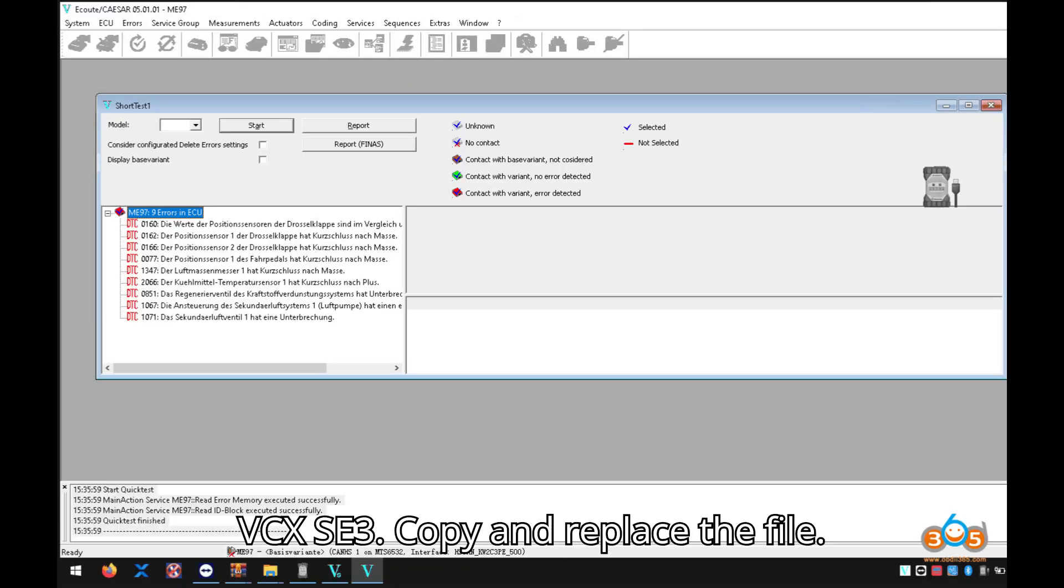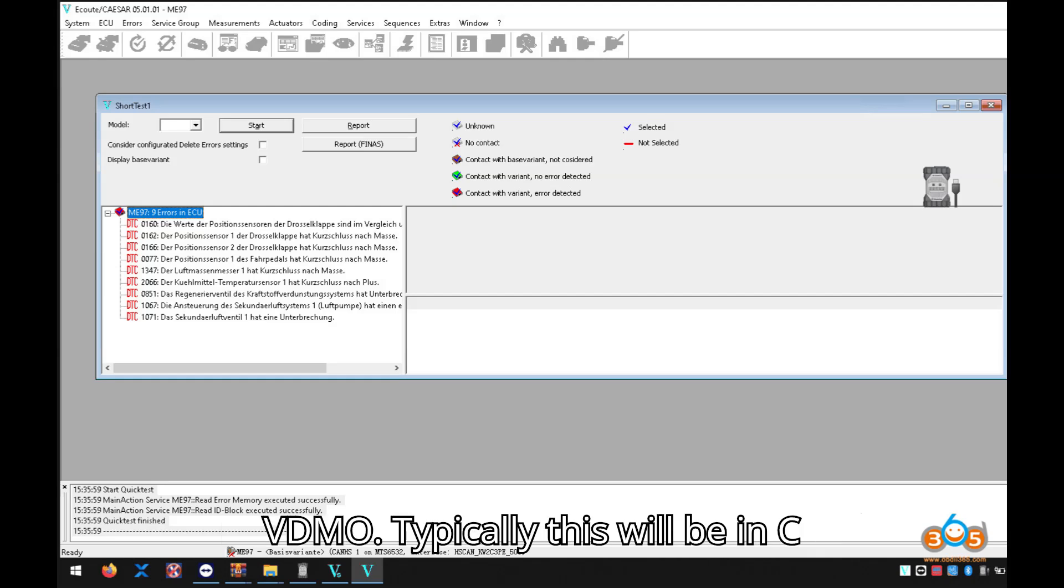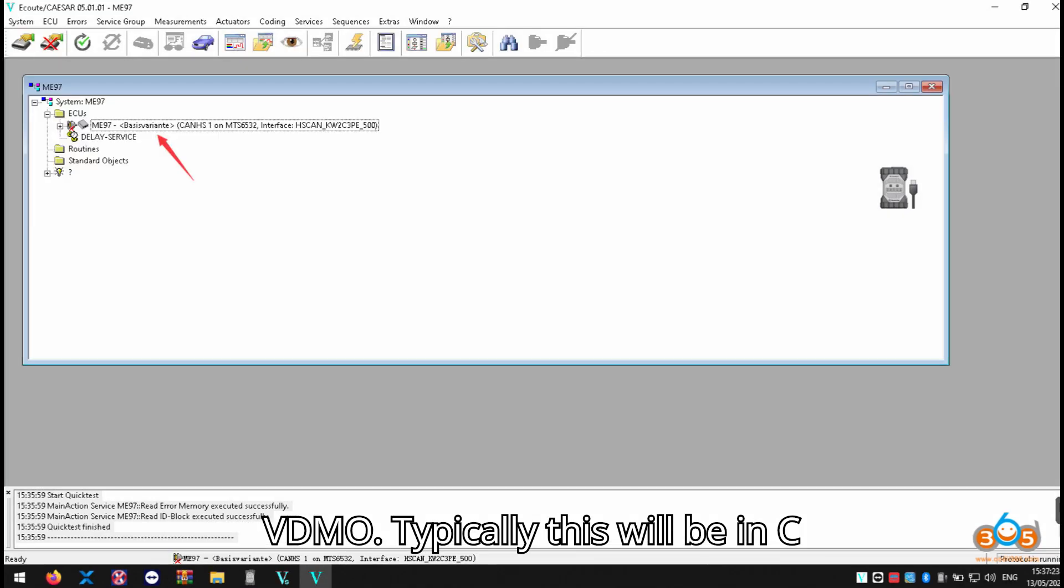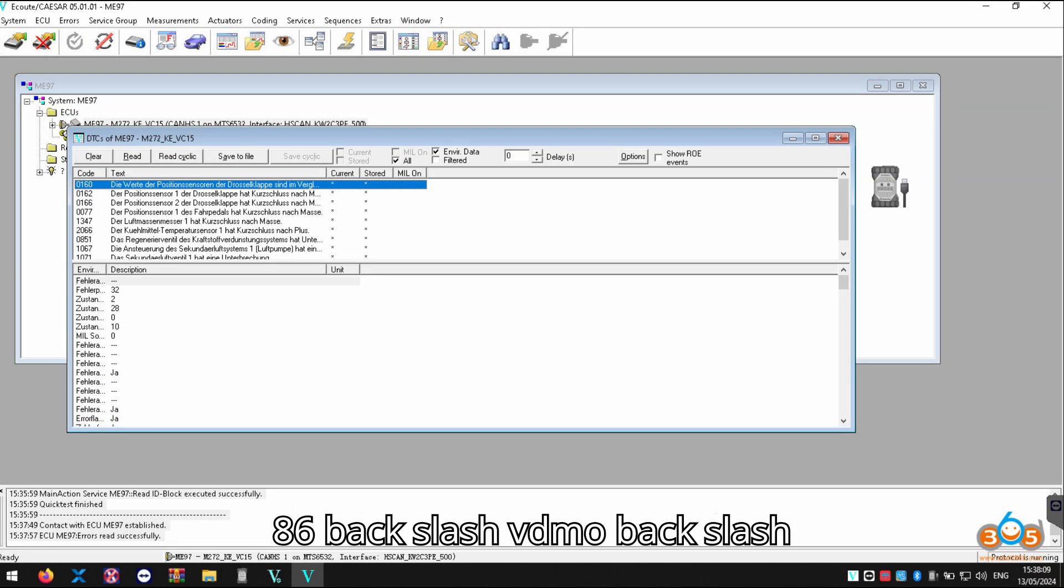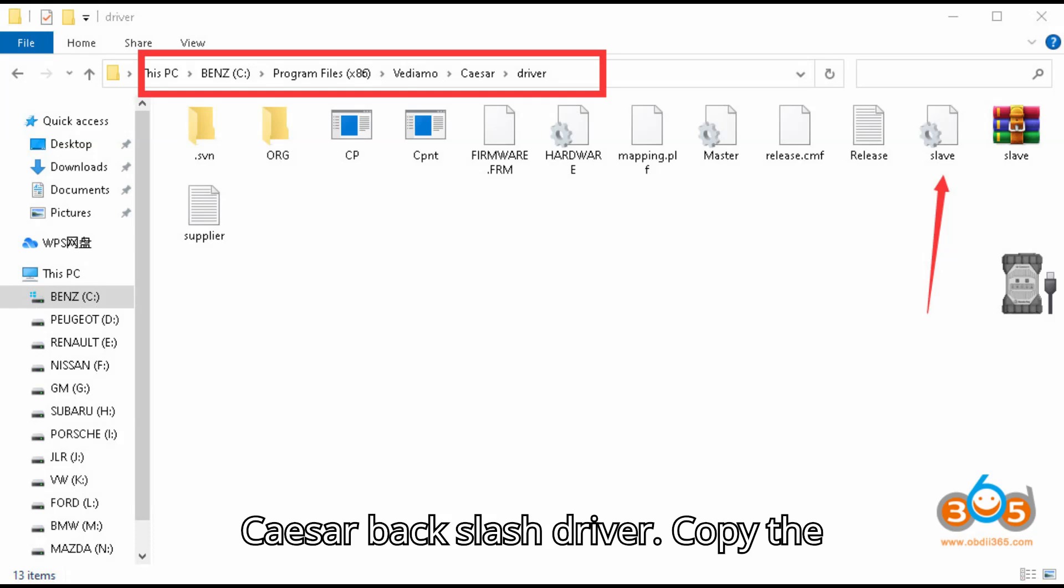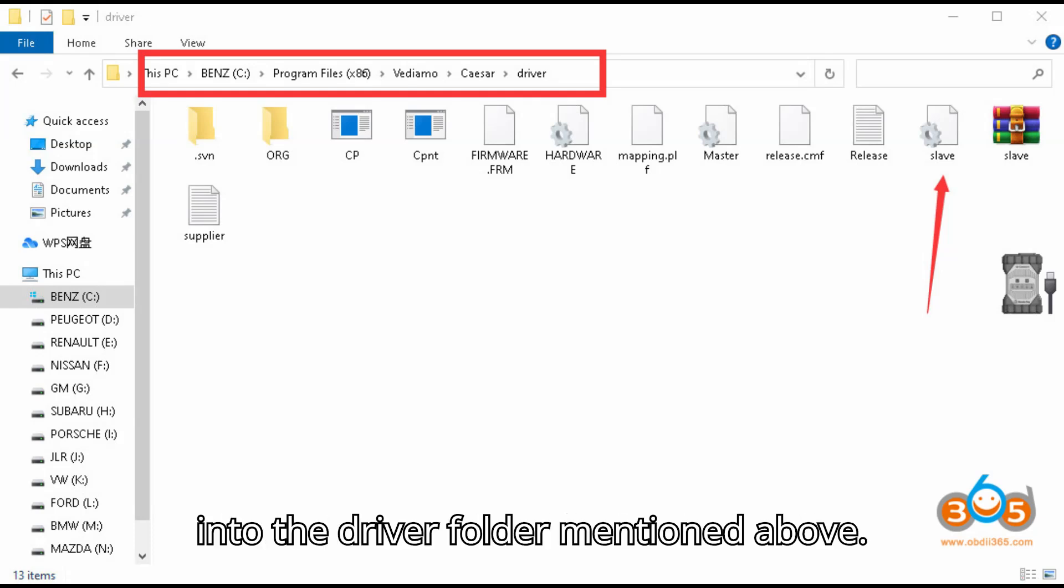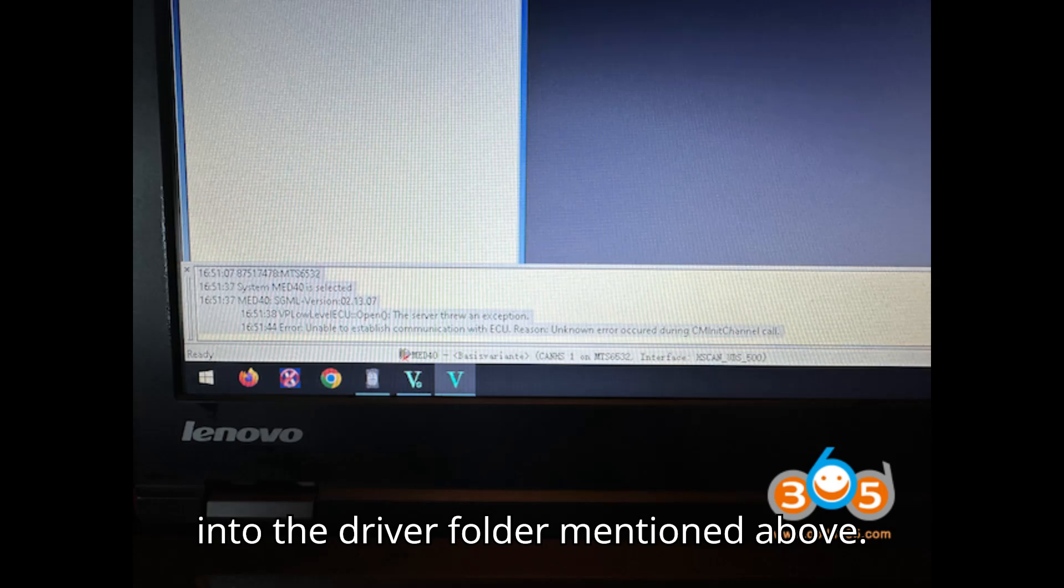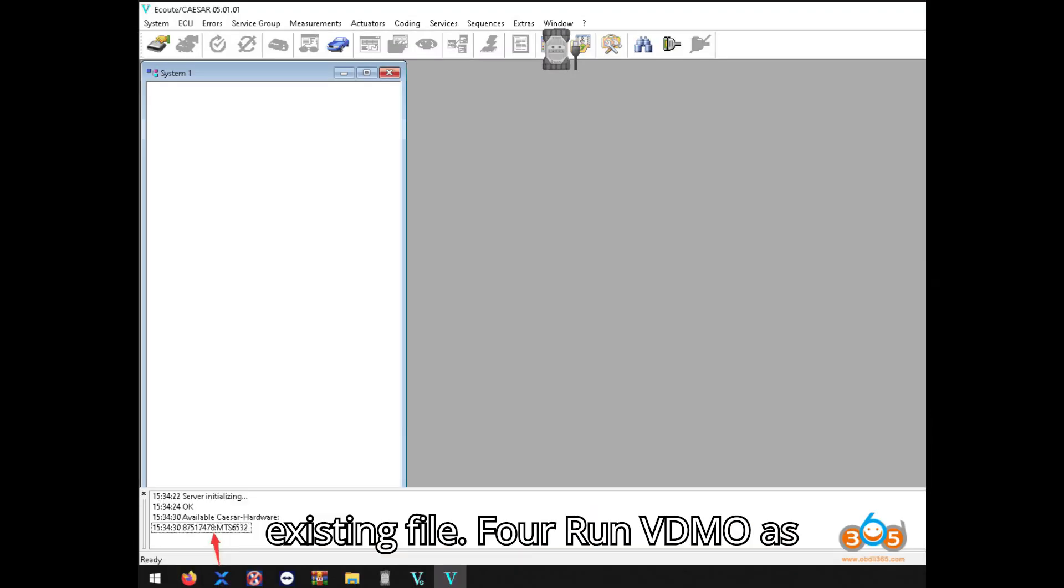3: Copy and replace the file. Navigate to the installation directory of VDM05. Typically, this will be in C colon backslash program files x86 backslash vdmo backslash caesar backslash driver. Copy the downloaded slave file, paste it into the driver folder mentioned above. When prompted, choose to replace the existing file.